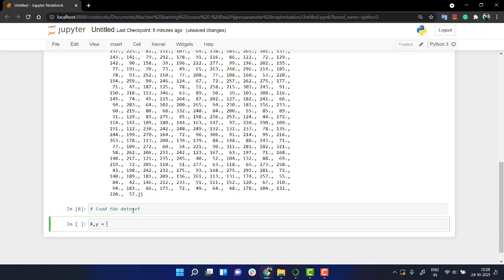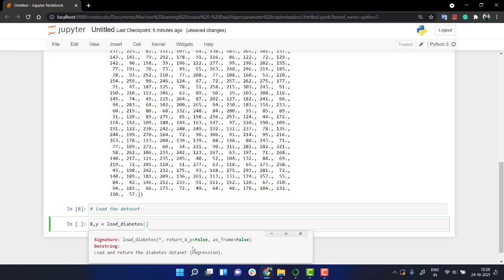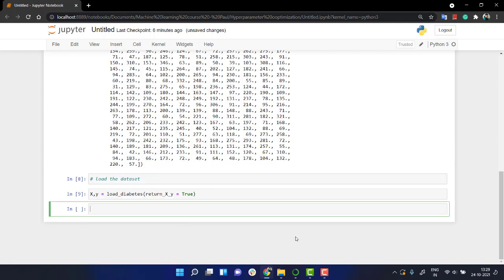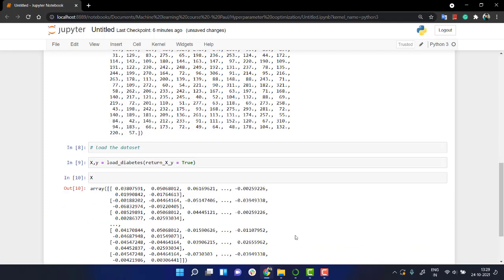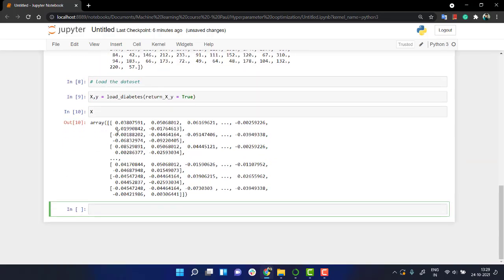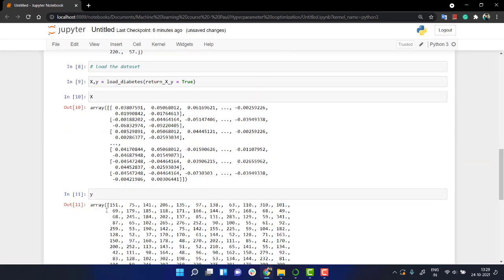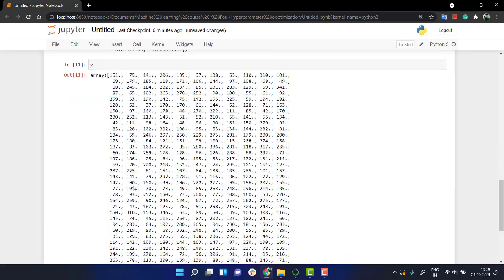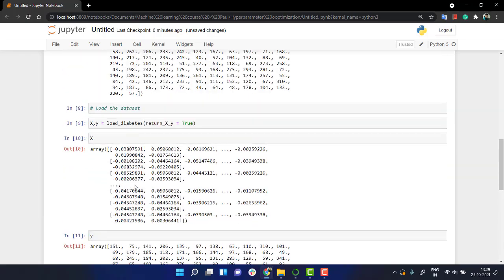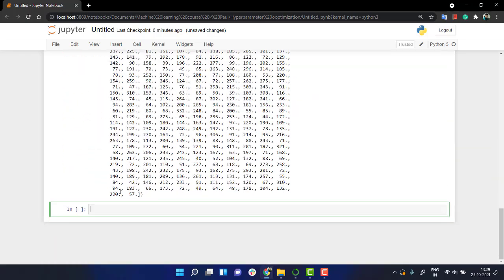Okay, and now let's load it out. load_diabetes and inside of this I have something which is known as return_x_y, so it will just return the value of x and y, nothing else. So return_x_y, I'll just make it true. And let's check the value of x. You see, x is an array containing all the x values, and y are the corresponding y values in the target values.